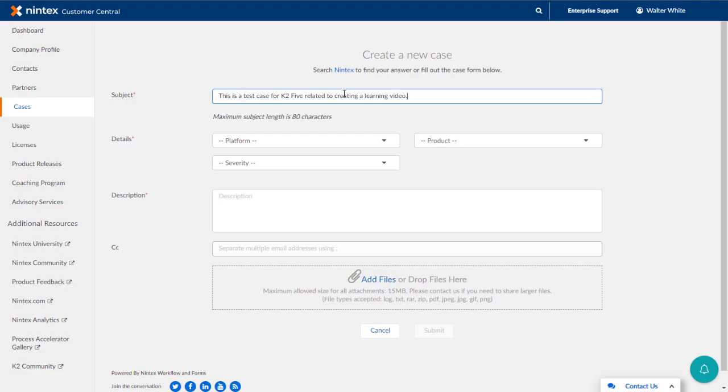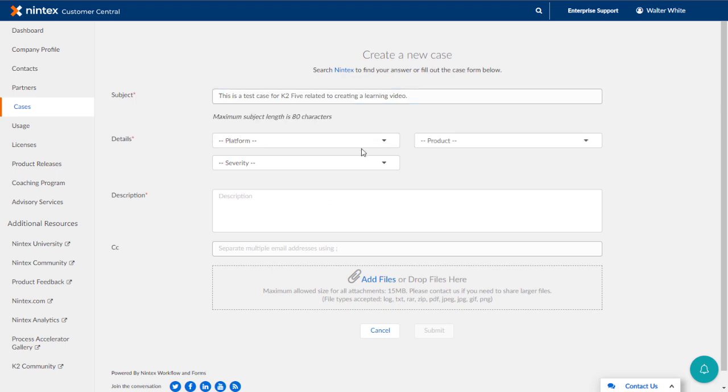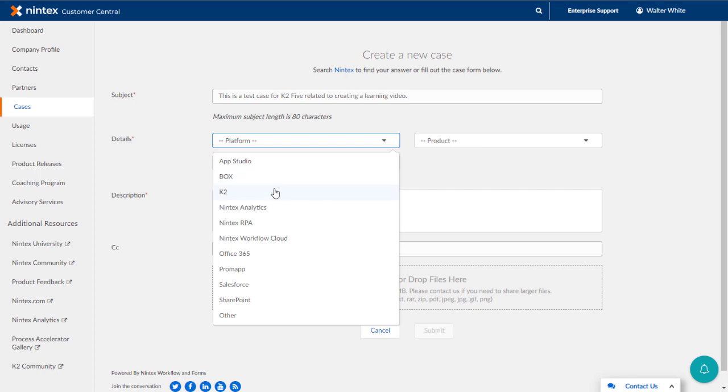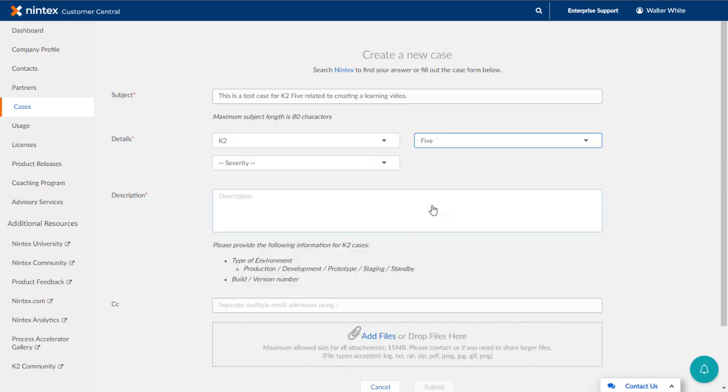Next, be sure to select the correct platform as it relates to where your problem or inquiry lives. This goes for product selection as well. Selecting these correctly will route your cases to the proper support group much faster.